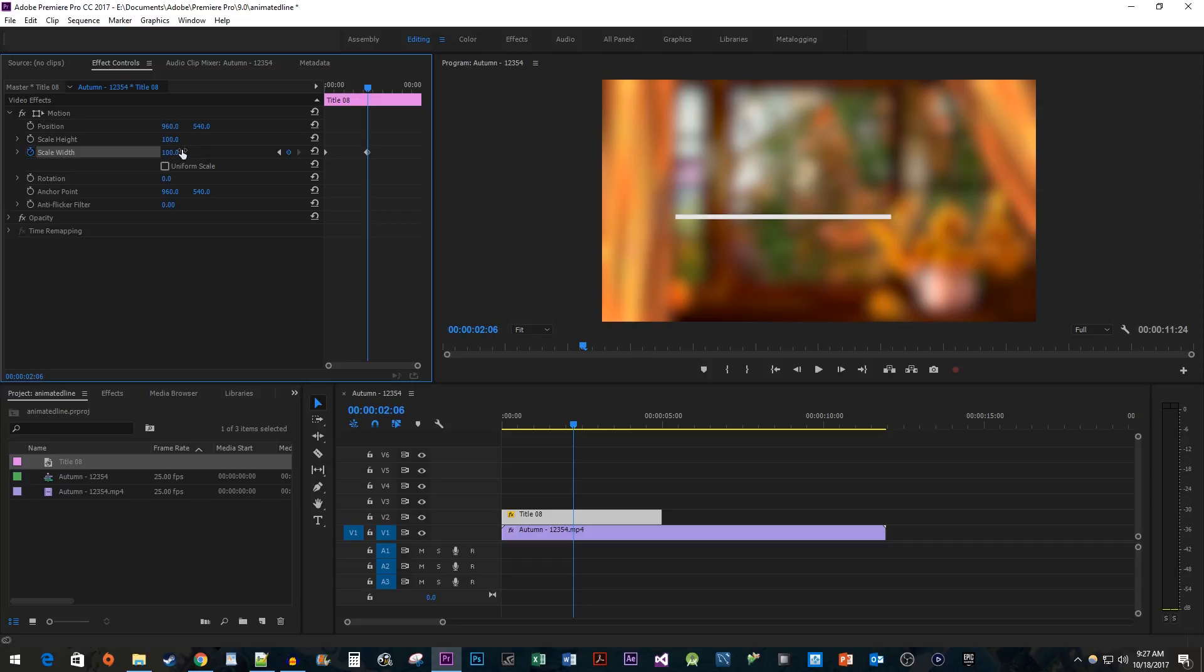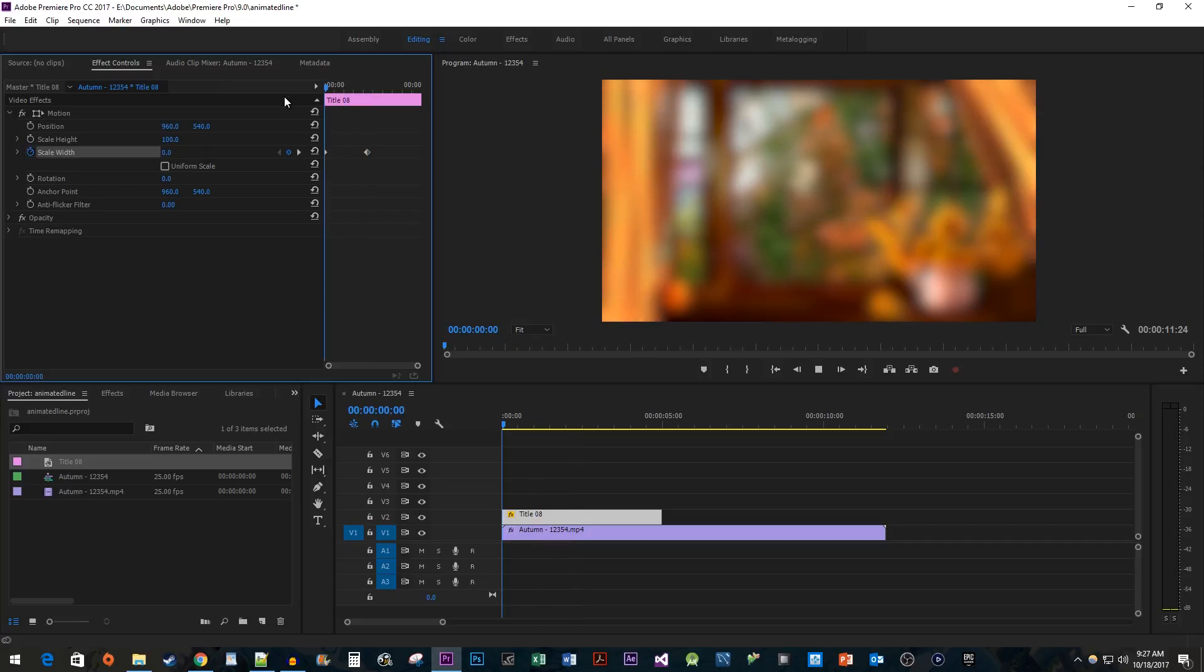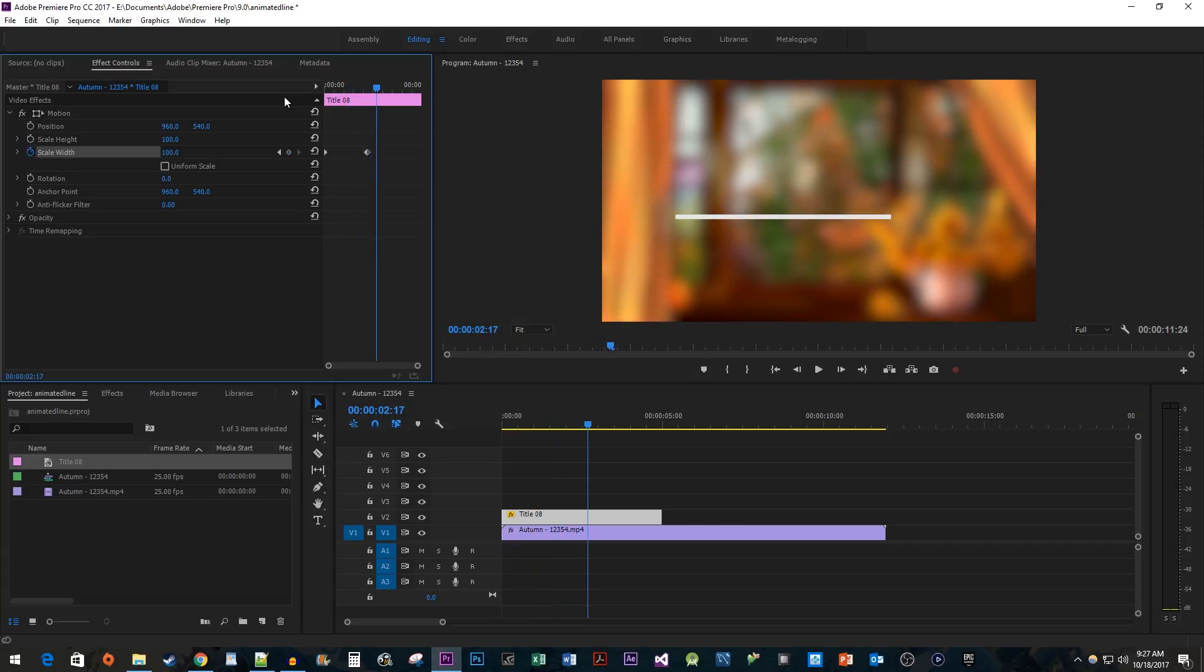And now when I play this back, we have a line animating from the middle. This looks good, but I'm going to undo this change and show you how to do it from the start of the line instead.